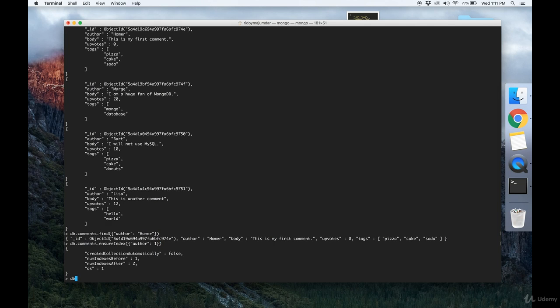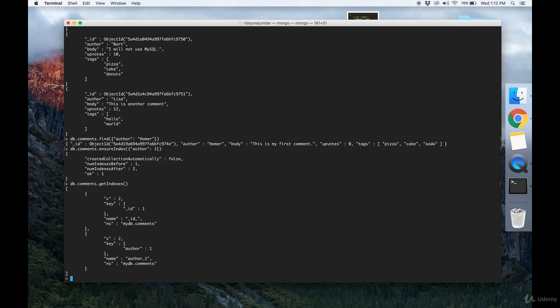So now we have an index on the author field. If we write getIndexes we'll see the one that we just created, author_1.